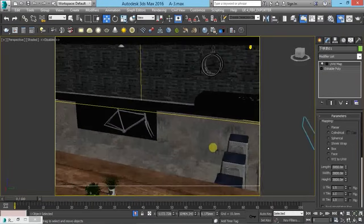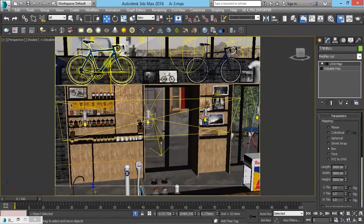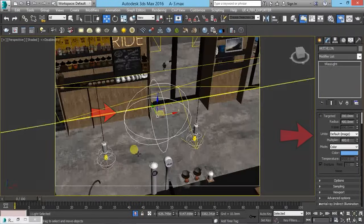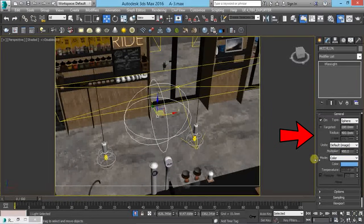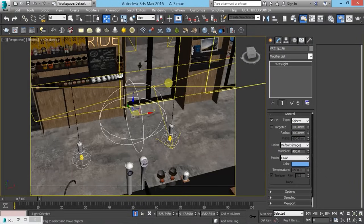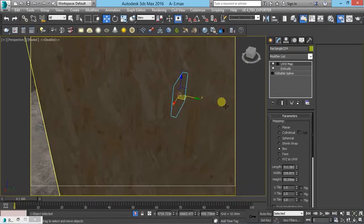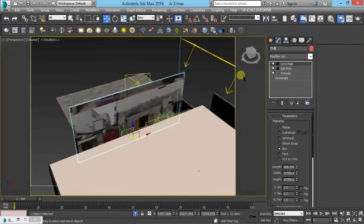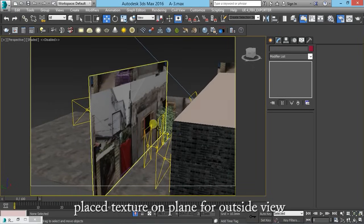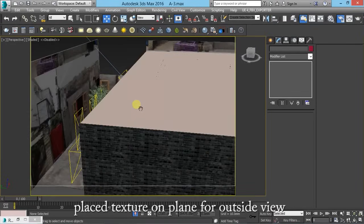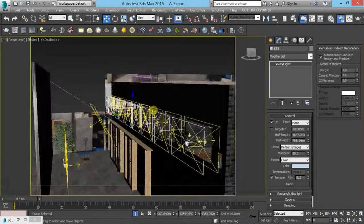V-Ray 3.6 for 3D Max — complete render setting for best output. V-Ray 4.6 for 3D Max — complete render setting for best output.